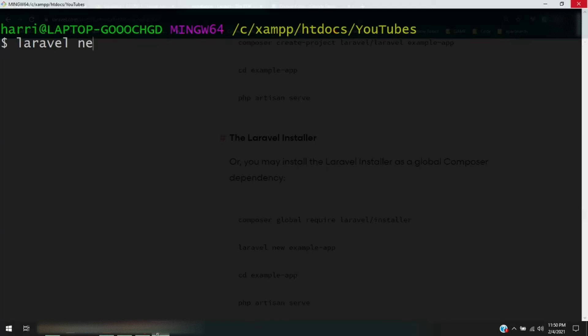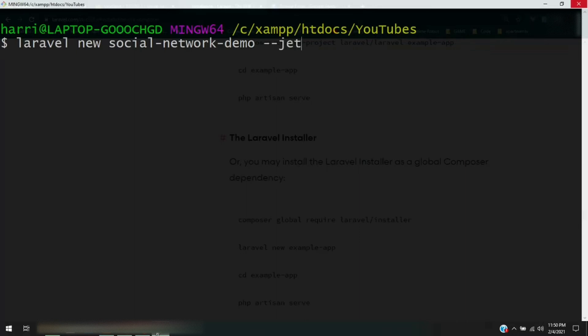Okay, so our project is going to be, where the first command is laravel new and then we're going to call it social network demo. Then we're going to put the flag of --jet. What this command is going to do is install all of Jetstream and configure everything correctly how we need it to be done for using Inertia. So you press enter.